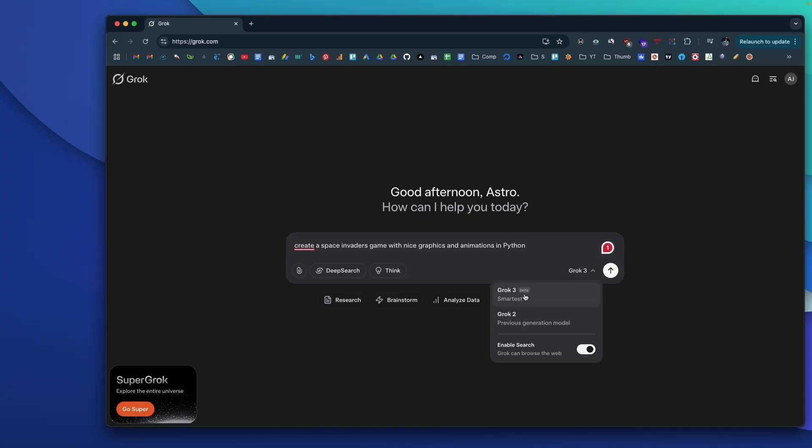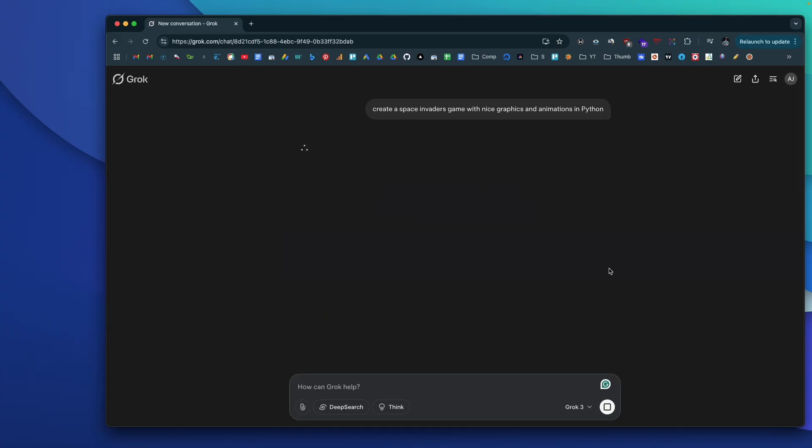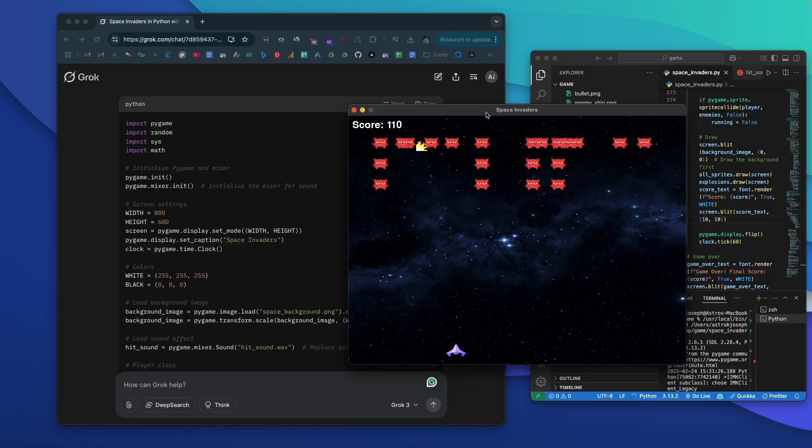Over the past few days I've been extensively trying out Grok 3 and I found it to be even better than ChatGPT and Claude in many cases — it almost reached a point where it could replace both. Today in this video I'm going to build a game using Grok 3 in Python using PyGame, and I'll walk you through the entire process of how we can build a game or pretty much any app using Grok 3.